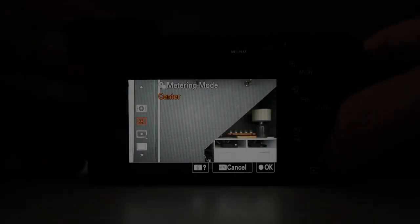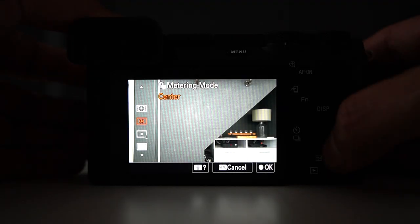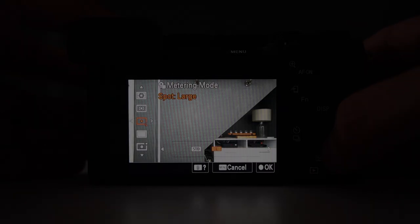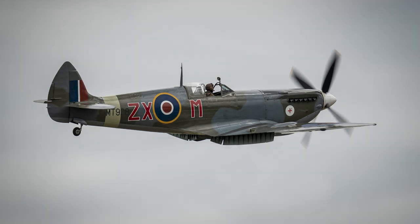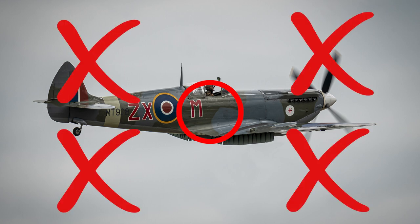The next metering mode is called Spot. Sony's manual says it measures the brightness in the spot circle. In the real world, the camera only takes light information from the very center of our scene and completely ignores any light information coming from outside of that circle.